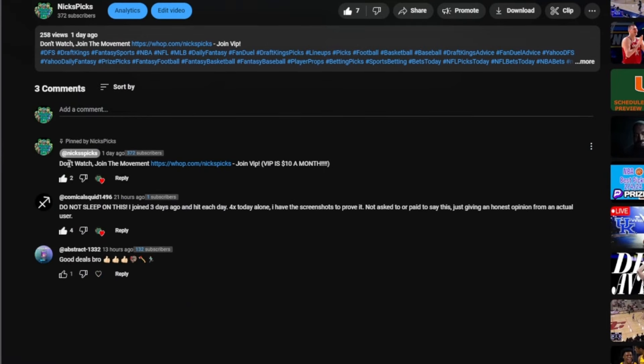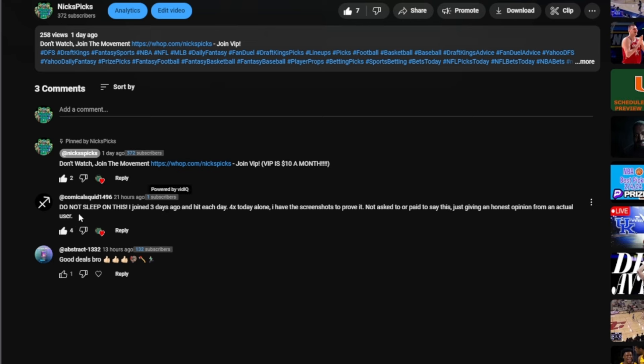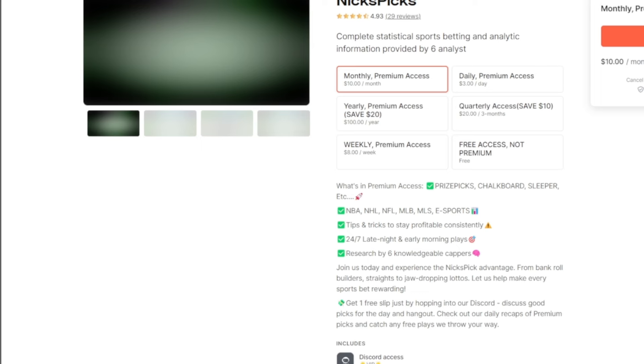You're currently watching my video and you're like how do I join the Discord? You scroll down to the comments, here it says Nick Picks pin comment: don't watch, join the movement, join VIP, ten dollars a month. Here we have this guy on Squid: do not sleep on this, I joined three days ago, each day for forex, today alone I have screenshots to prove it. Just honest opinion from actual user. Don't sleep on the Discord, join up right now. Click on this link right here.